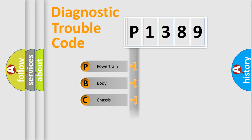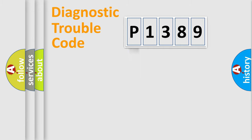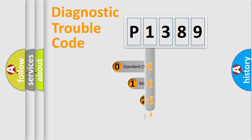Powertrain. Body. Chasis. Network. This distribution is defined in the first character code.